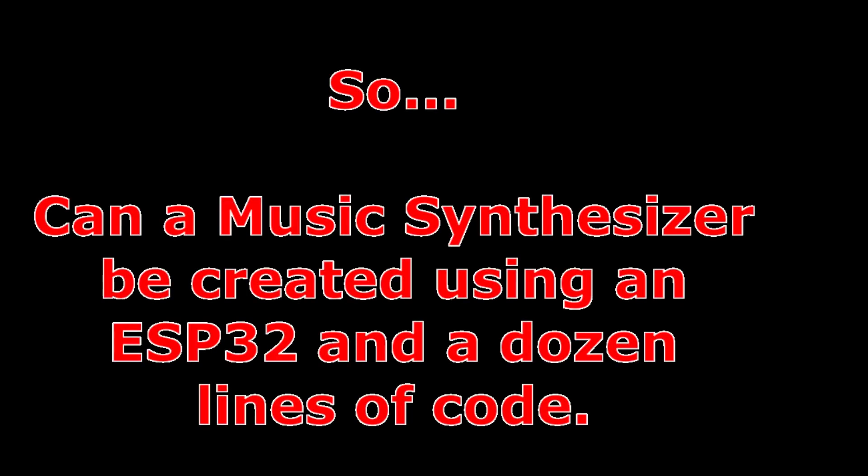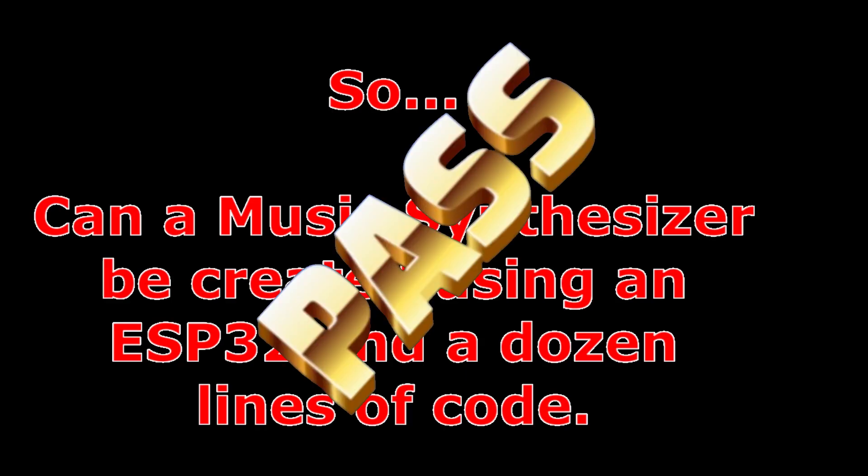So, can a music synthesizer be created using an ESP32 and a dozen lines of code? Yes.